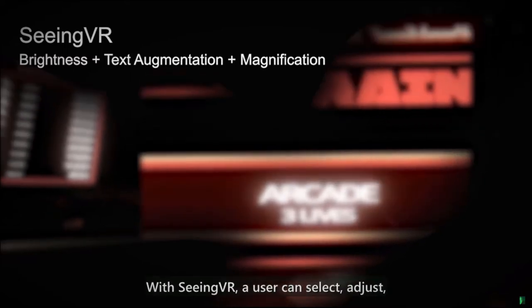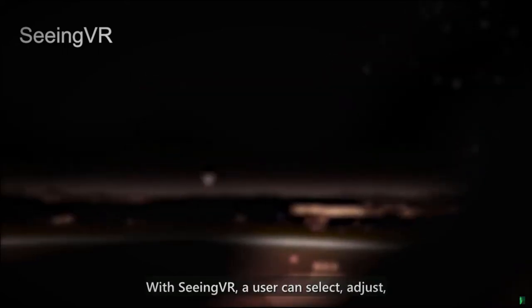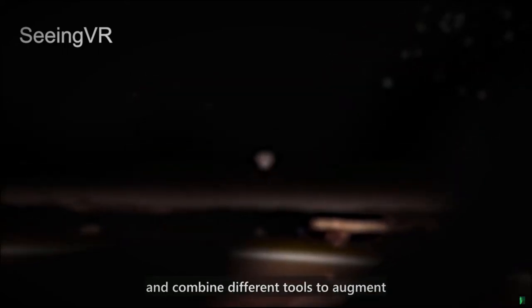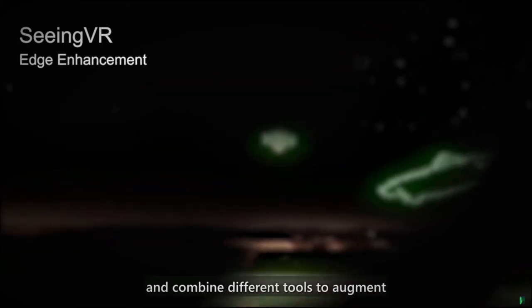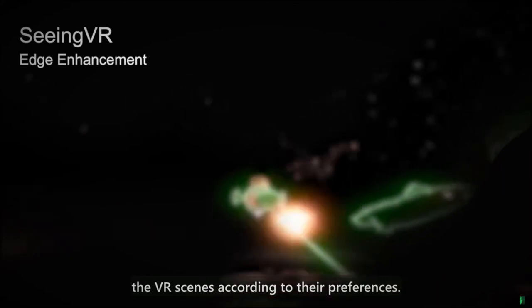With SeeingVR, a user can select, adjust, and combine different tools to augment the VR scenes according to their preferences.